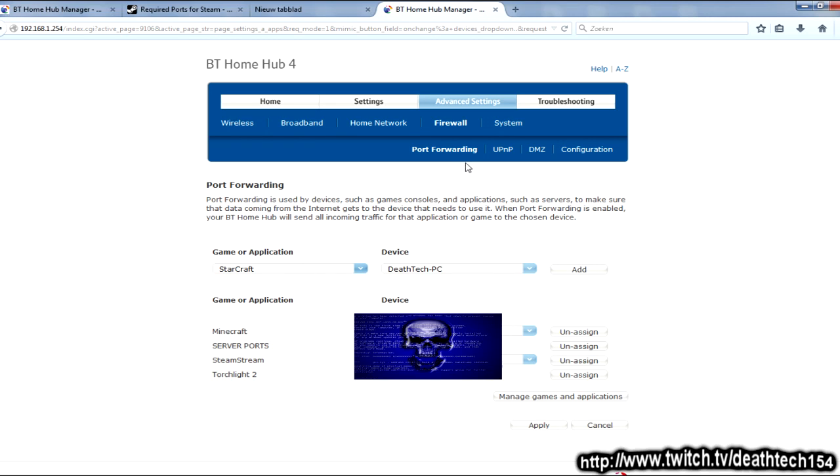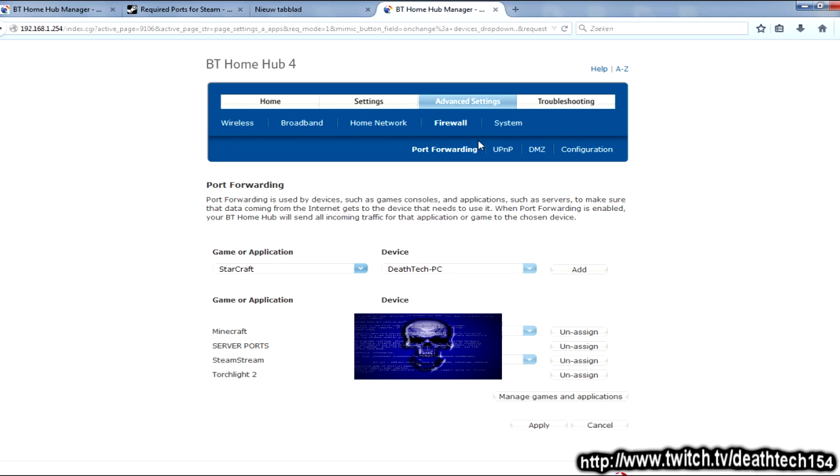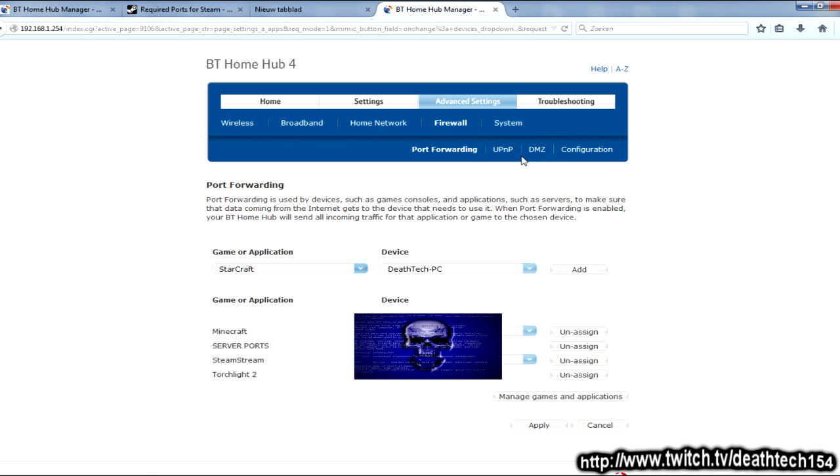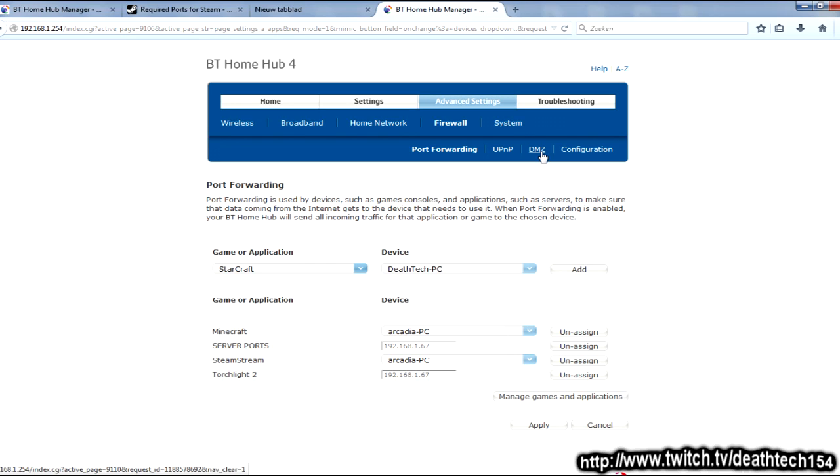Now, the second option, and I highly, and I mean extremely highly recommend that you do not do this. I'm telling you now, do not do this unless you know what you're doing, which I'm about to explain to you what you're doing. Basically, every router, and I mean every router, has the option to create a DMZ.